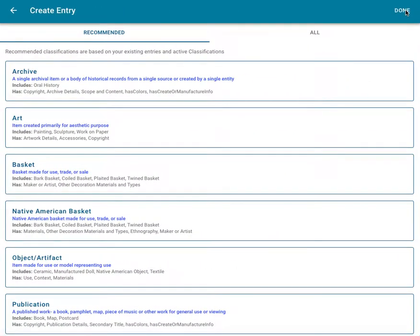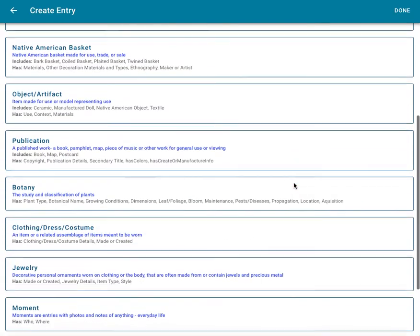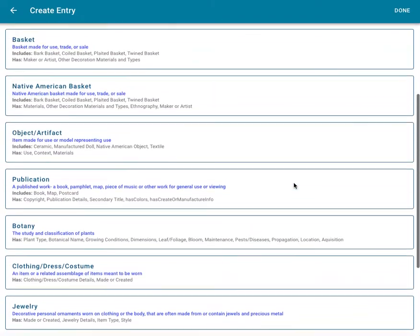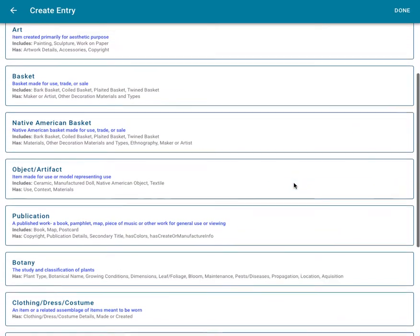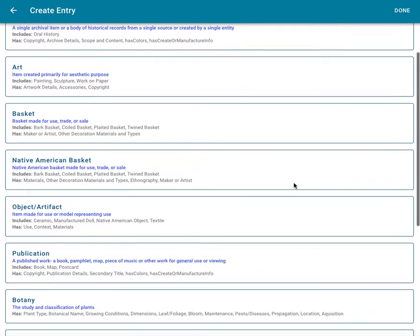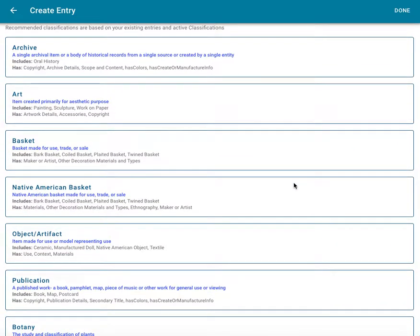After assigning a name and approving the entry's thumbnail appearance, the third step in the process is to select a classification for documenting the item. Catalogit offers a series of classifications listed here. Each classification contains a collection of data fields describing the specific attributes of that type of object.